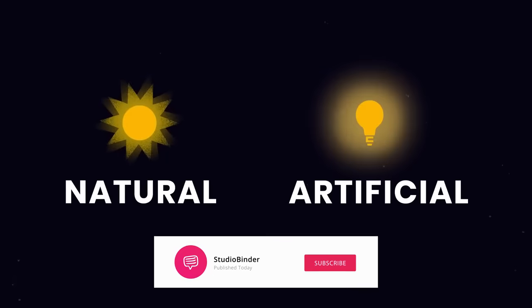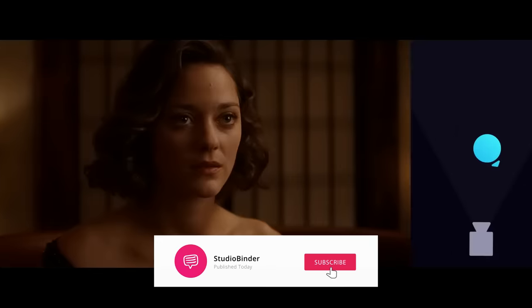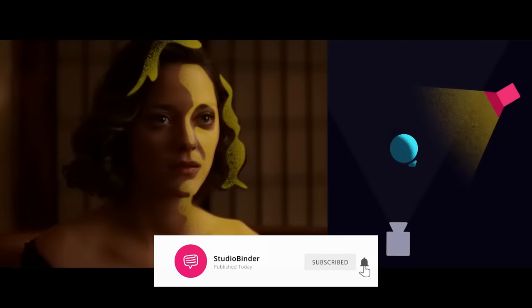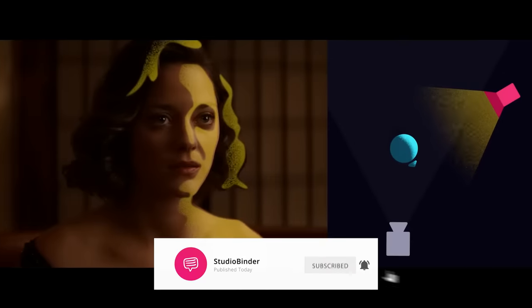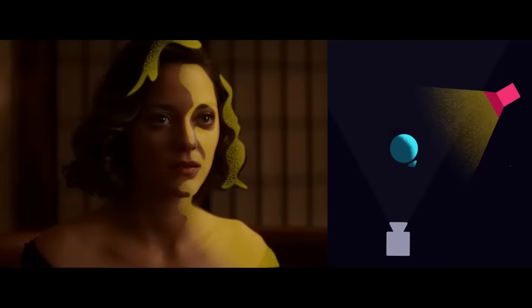Before we start measuring light, subscribe to StudioBinder and click the bell to stay current on all our filmmaking videos.